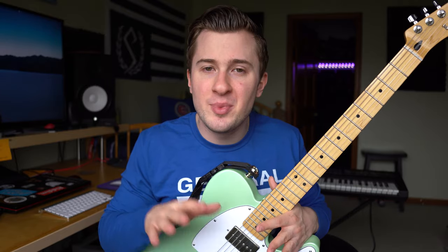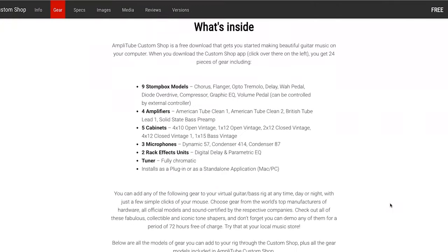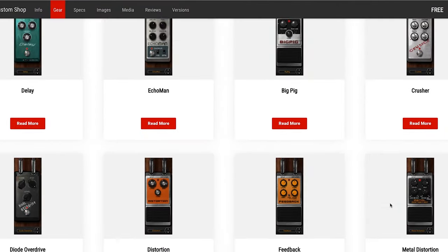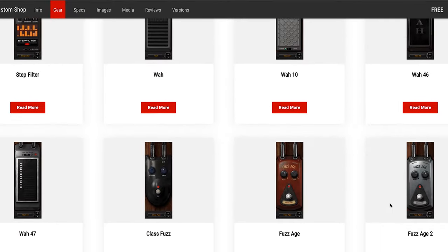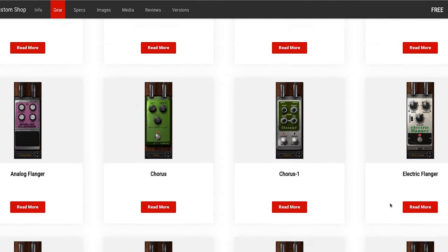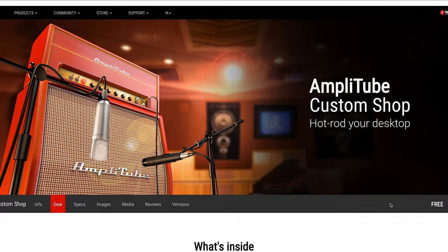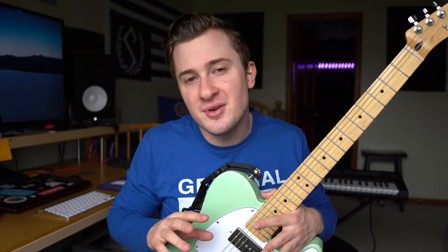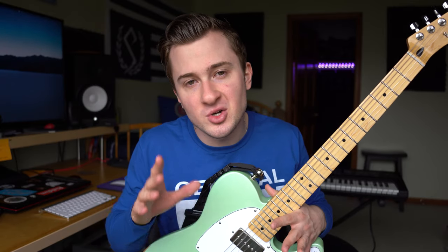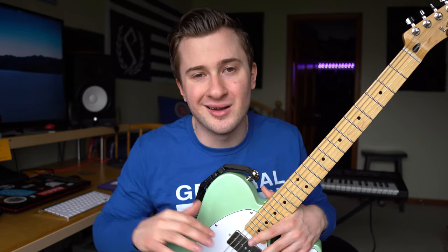If you're a guitar player or you anticipate tracking a guitarist in the near future, I recommend heading over to IK Multimedia's site and looking at Amplitude Custom Shop. It's a totally free guitar processor VST that has amps, effects, and everything you need to take your direct-in guitar sound and make it sound like a Marshall stack on stage.